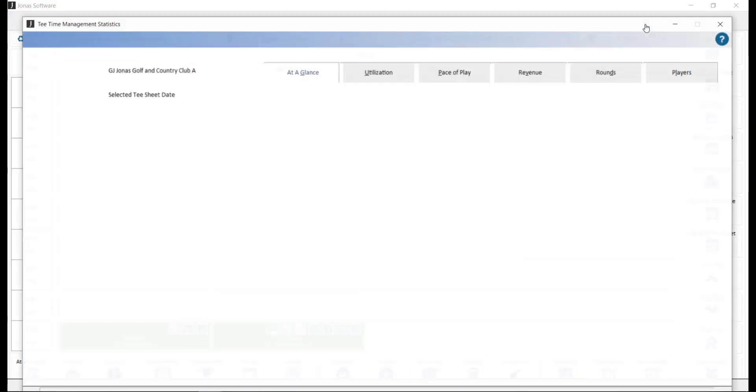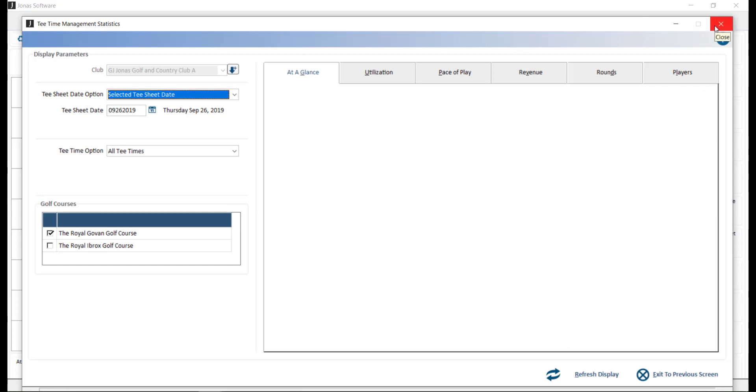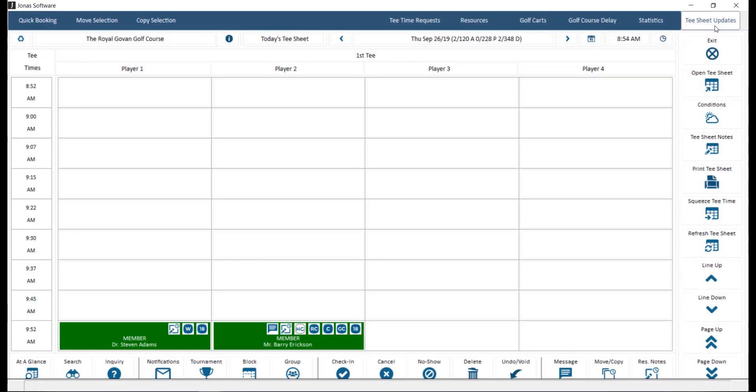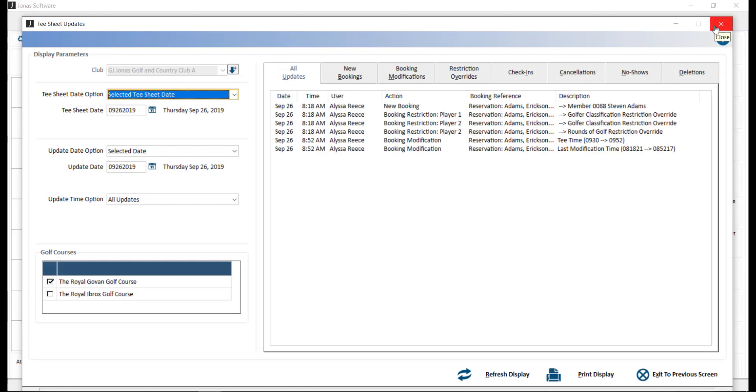Statistics will display statistics for the course and tea sheet. And Tea Sheet Updates, which will display updates made to the tea sheet and can be viewed by all or a specific type of update. Updates can be seen for individual as well as a range of dates.